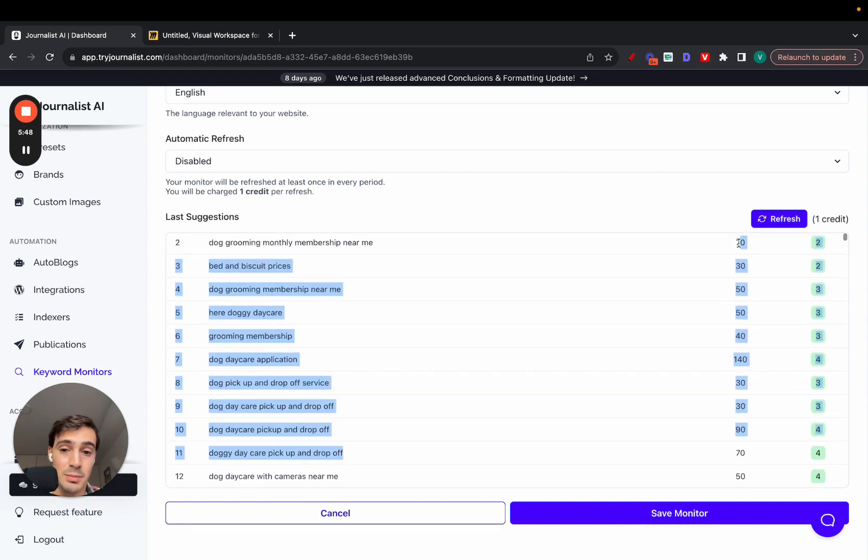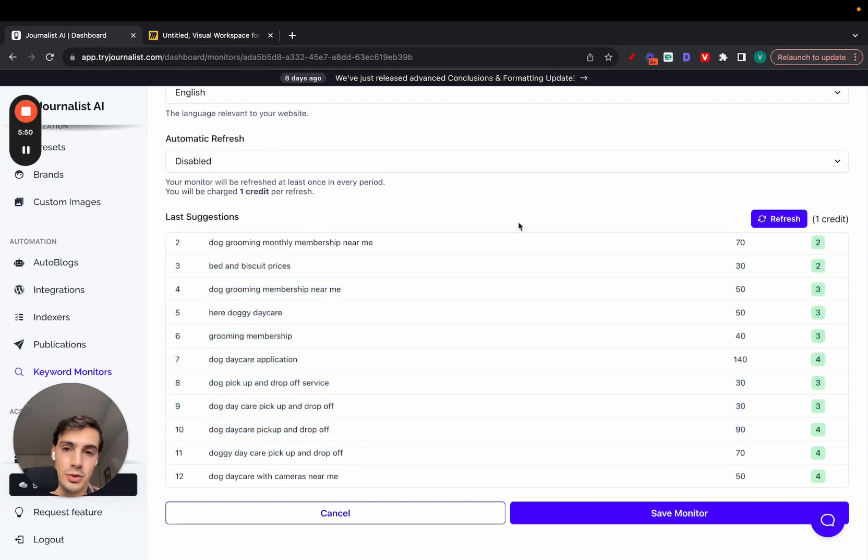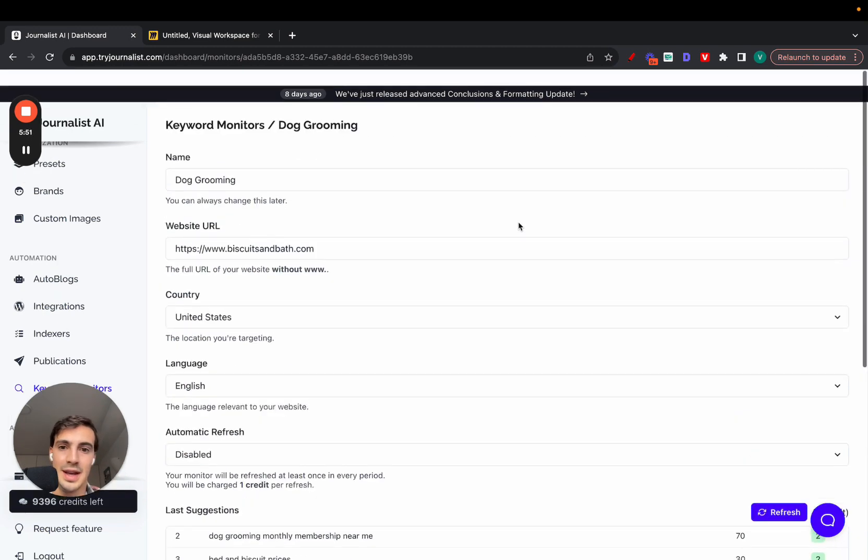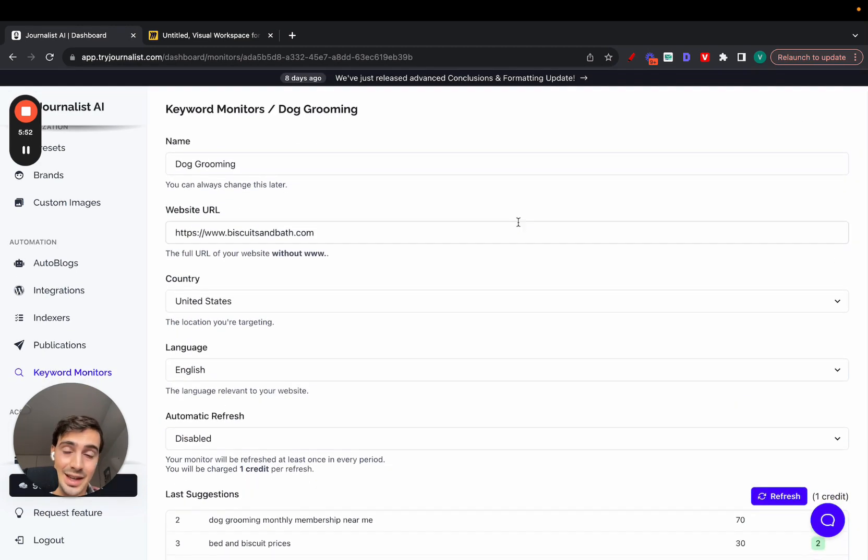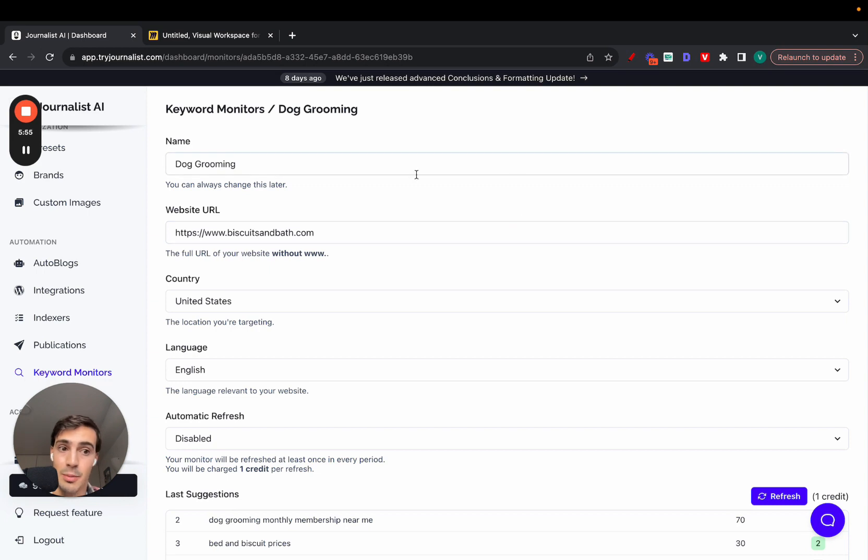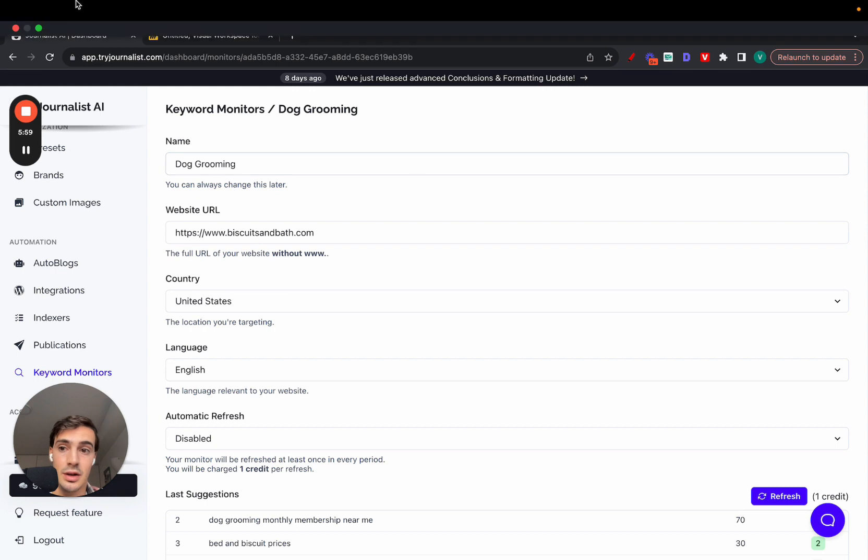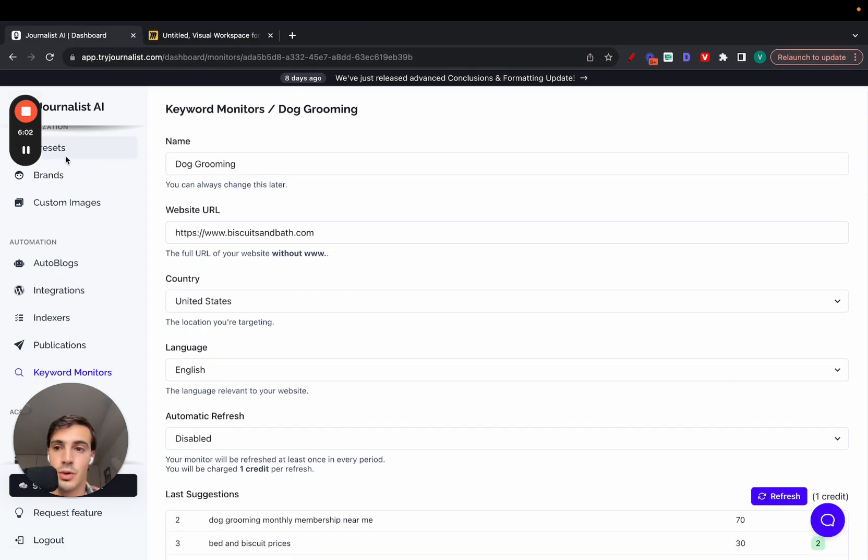You can select the ones you want and produce content around them. That's exactly how you set up an auto blogger. An auto blogger is a very powerful tool to essentially automate your blogging efforts. That's it. I'll leave a link for this in the description. Try it out, let me know what you think, and I'll catch you on the next one. Cheers.